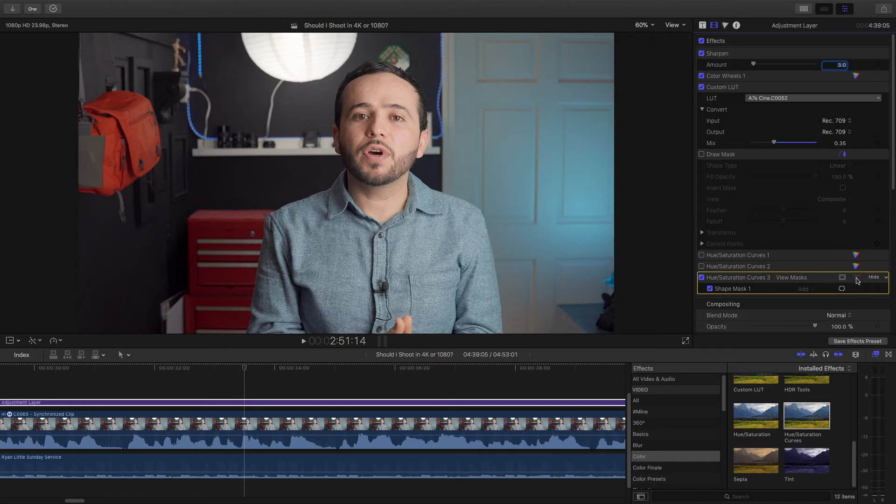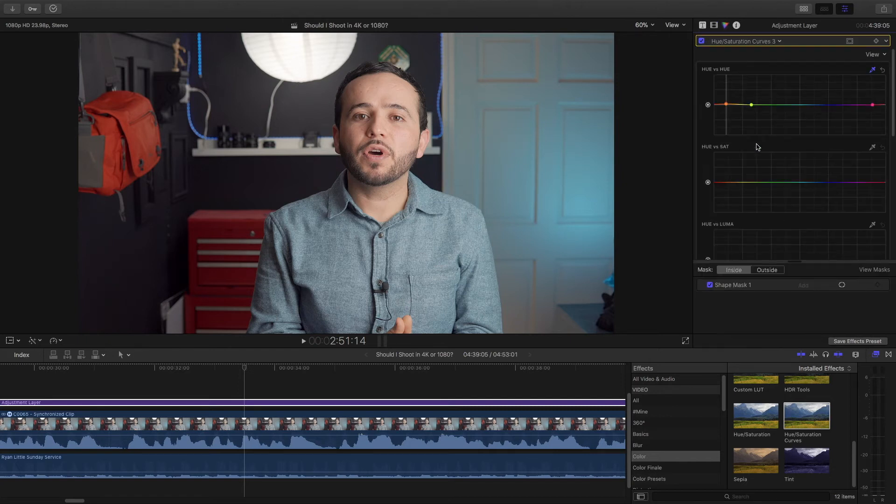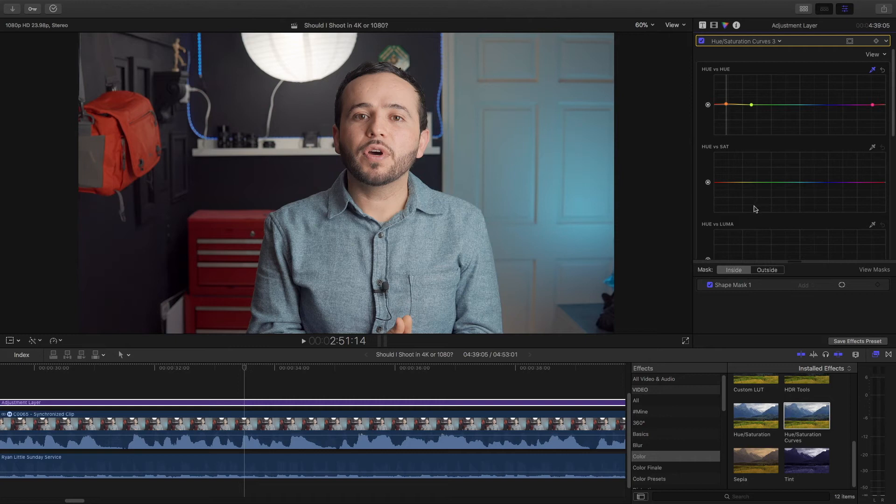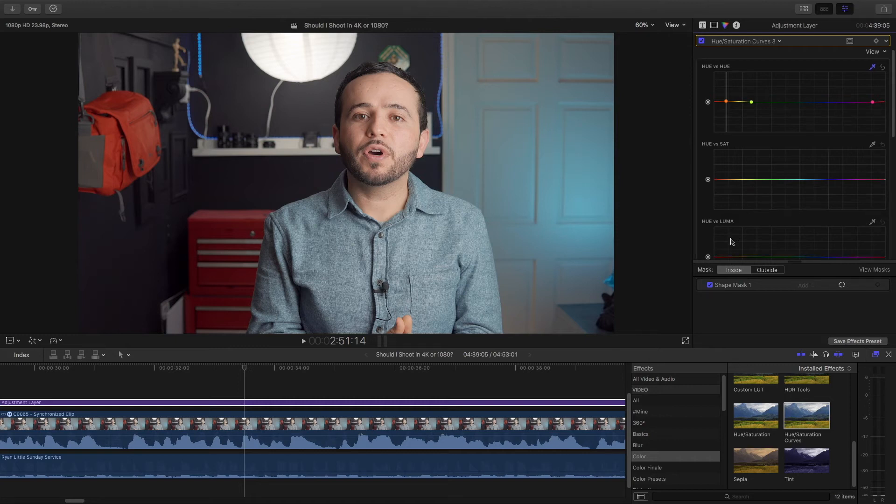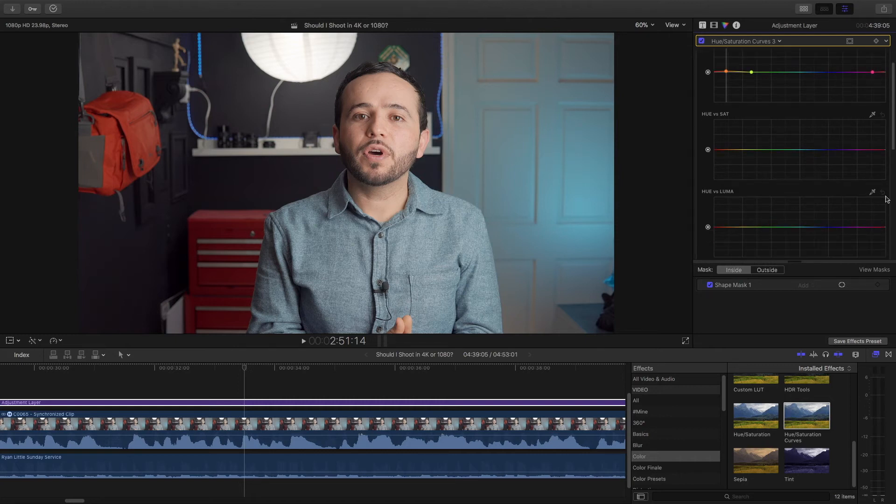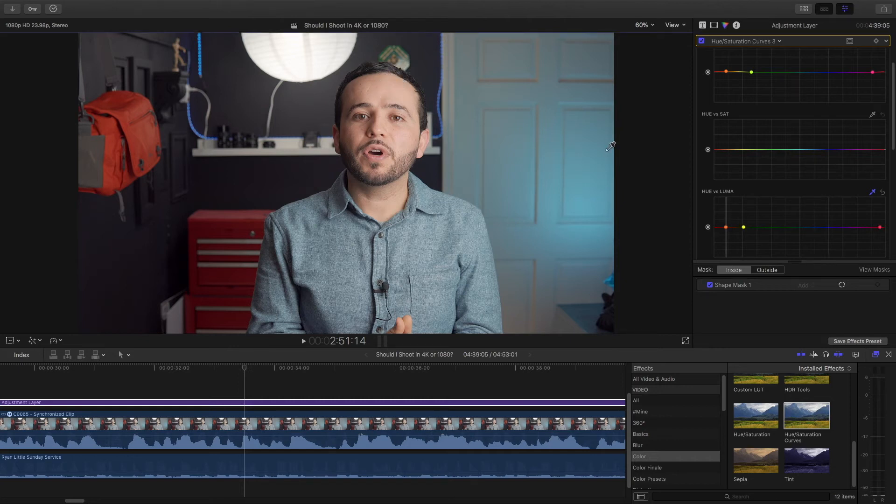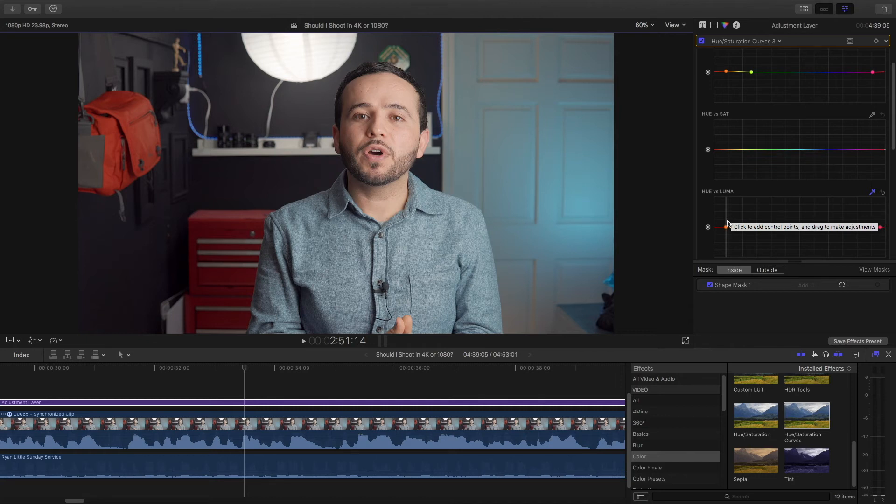So let's do that. Let's go back to the hue and saturation curves. Now I'm going to skip over the hue versus saturation because usually I don't use it whenever I'm fixing skin tones. I like to use hue versus luma. Again, let's take the eyedropper and drag it along our skin tones so it only makes anchor points around our skin tones.